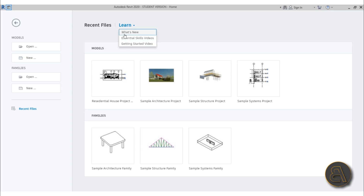There's also a What's New option that opens your web browser with a complete list of all the new features. If you want a more in-depth look at everything that's been updated or brought to Revit 2020, you can check that out there.